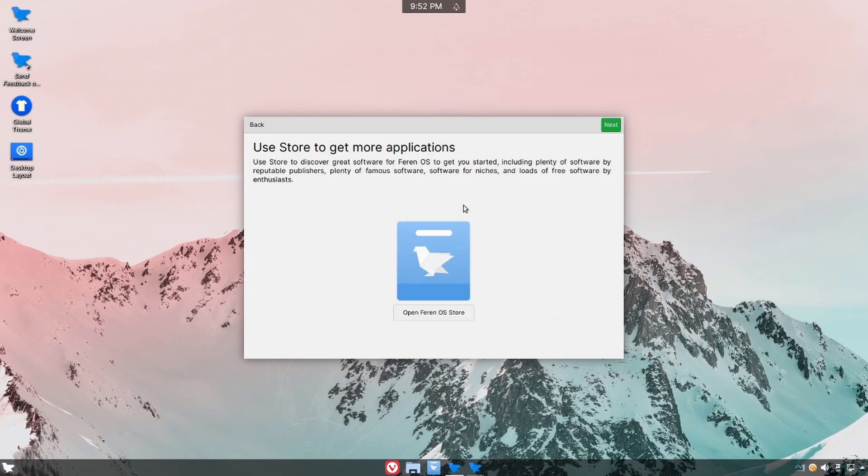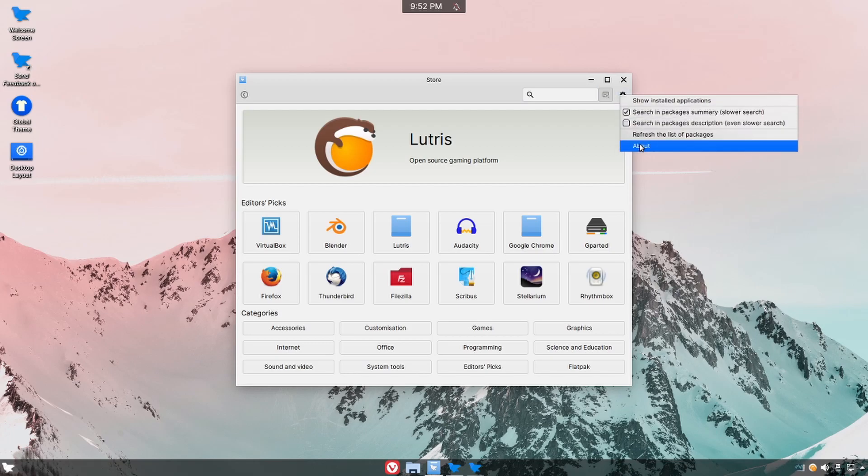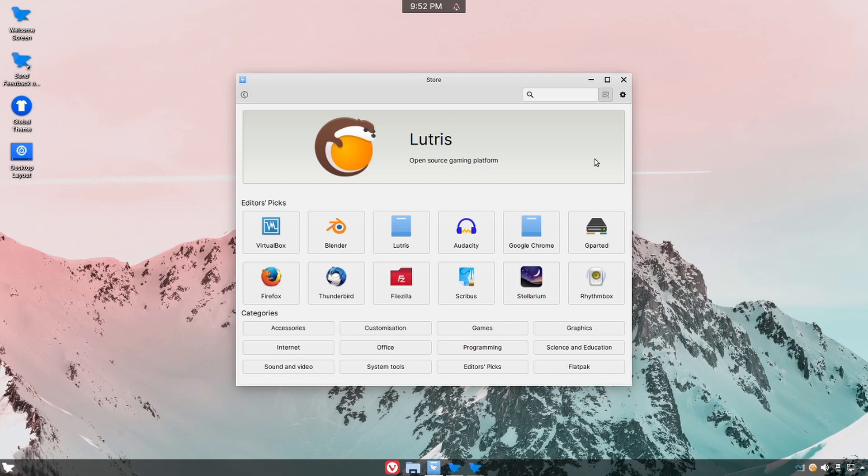Here in the last part we get to look and open up the Farin OS store so why not let's do that real quick and check out what that looks like. By default I believe Farin here uses flat packs and it looks much like you would find in other Ubuntu distributions.